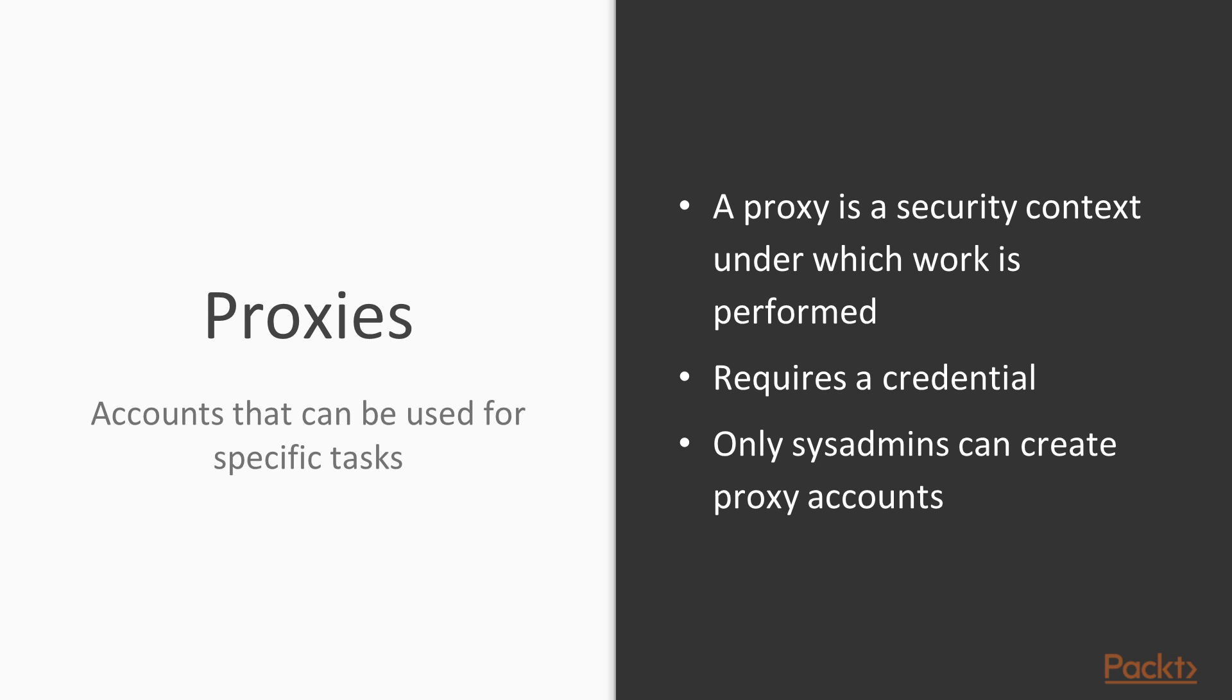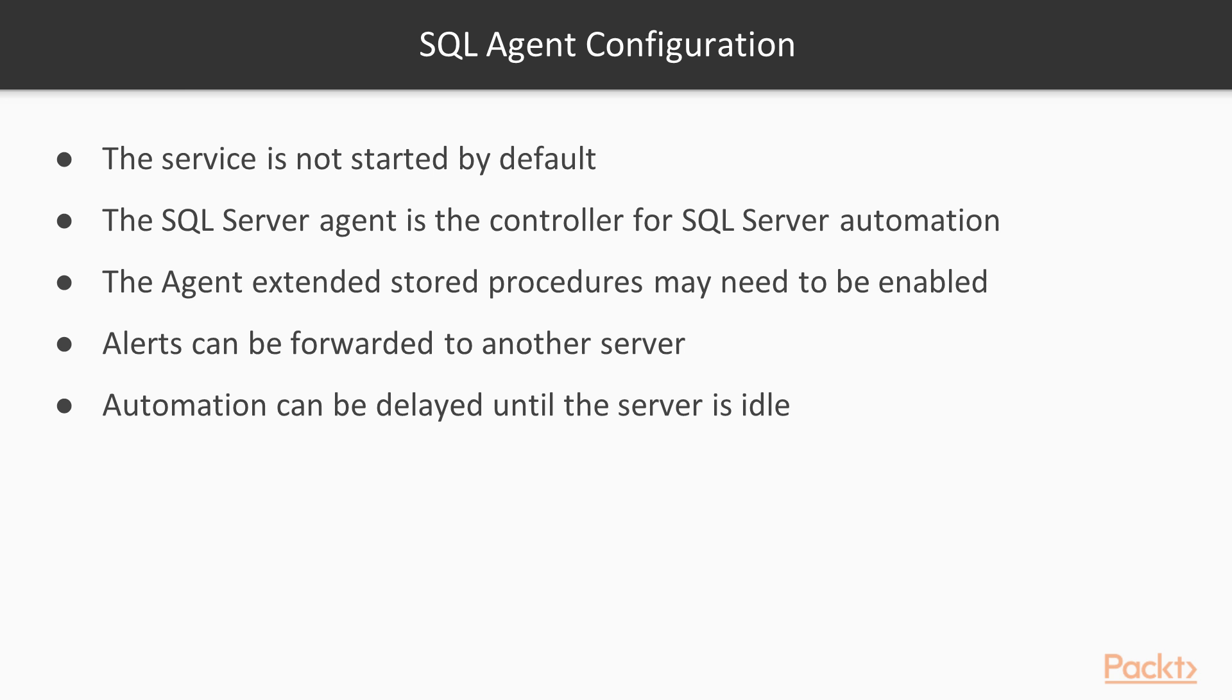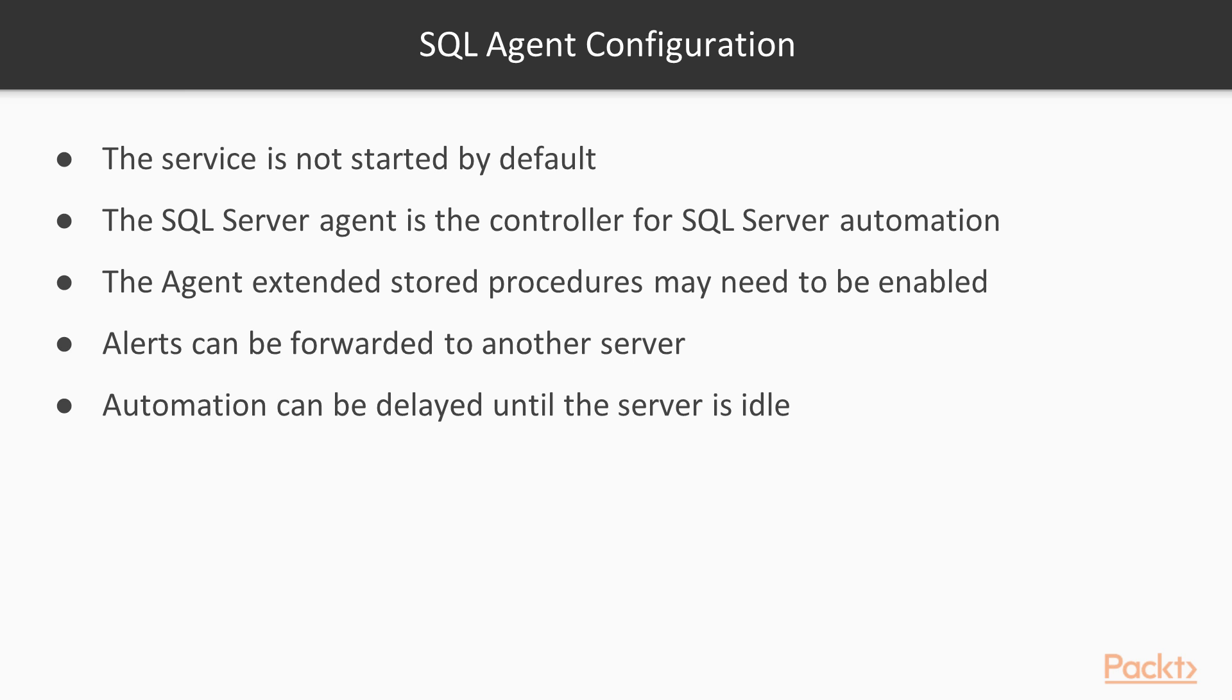Typically the service is not started by default unless you set this up when you installed SQL Server. It does not start by default, so you may have to actually configure that in Windows setup and you may actually have to enable the stored procedures for the agent as well. This agent does control everything that happens in SQL Server separate from the database engine, so it is the controller for all the automation tasks we'll cover in this section. We also have alerts here and we can forward these to another server. We have the ability to delay automation until the server is idle, and we'll look at how we can configure that as well.